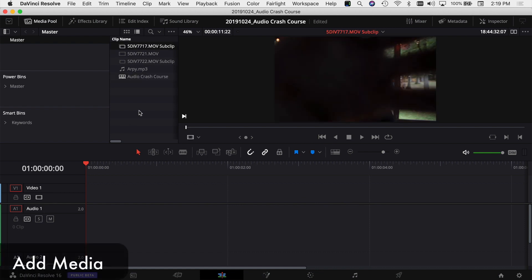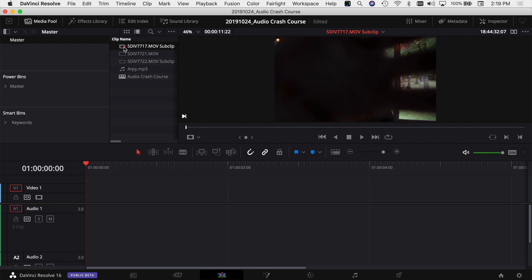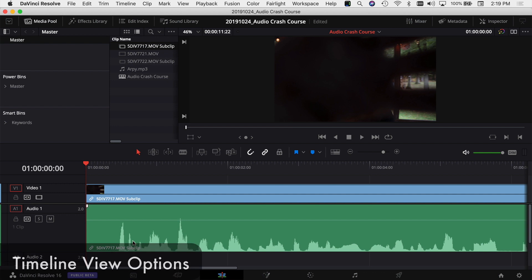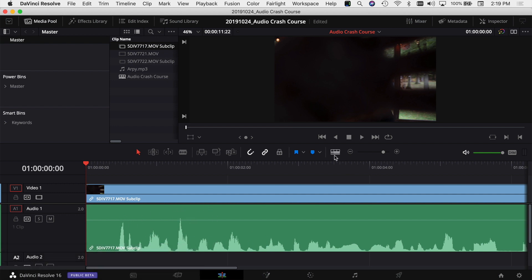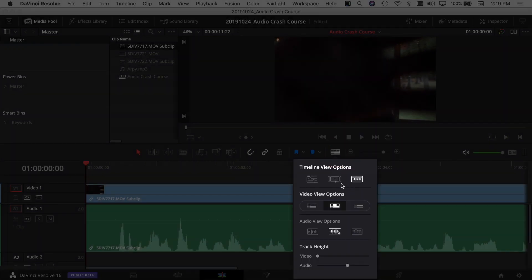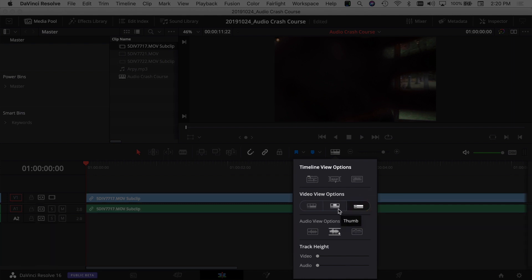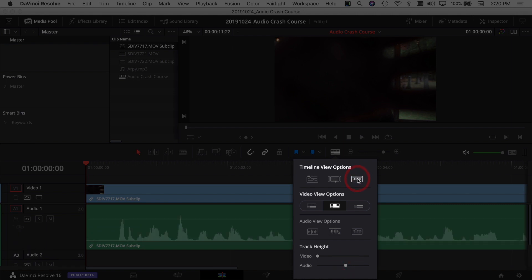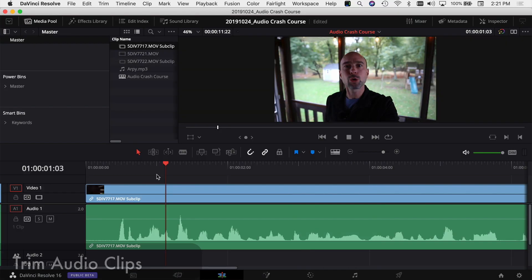Now we want to add media to the timeline. I've got a clip filmed on my 5D Mark 4, so I'll drag it down. The top is video, the bottom is audio. If you're not seeing waveforms, go to the Timeline View Options — the top-right icon toggles audio waveforms on, which is always a helpful tool. You can also adjust your video view options and the height of your audio and video tracks.